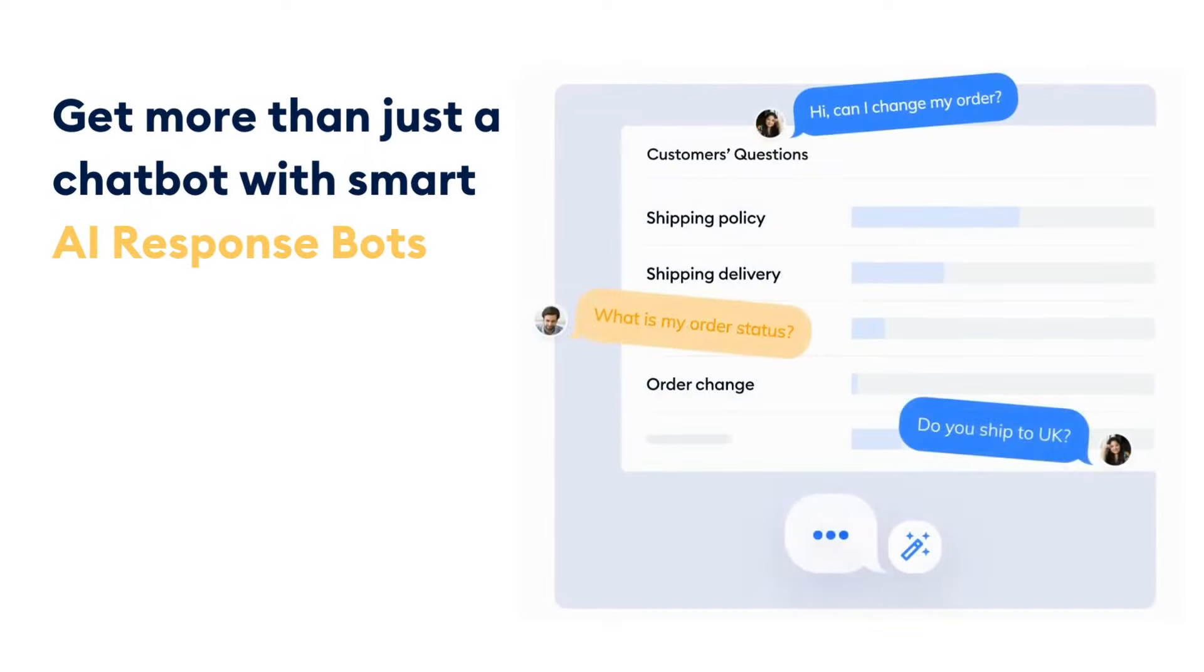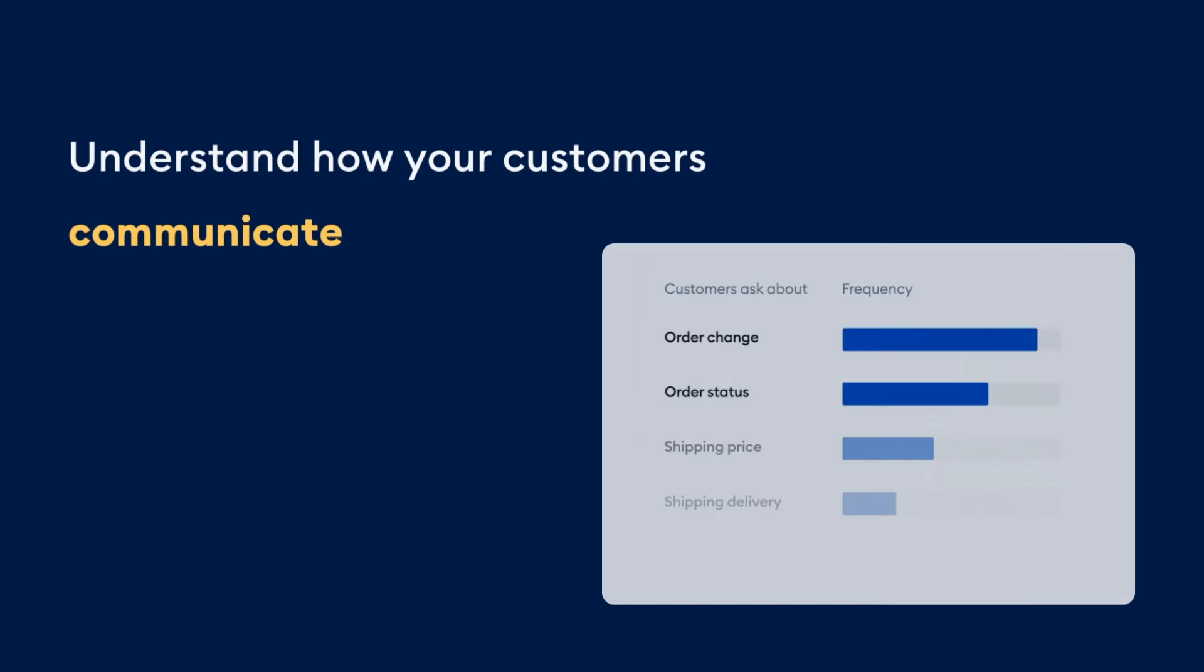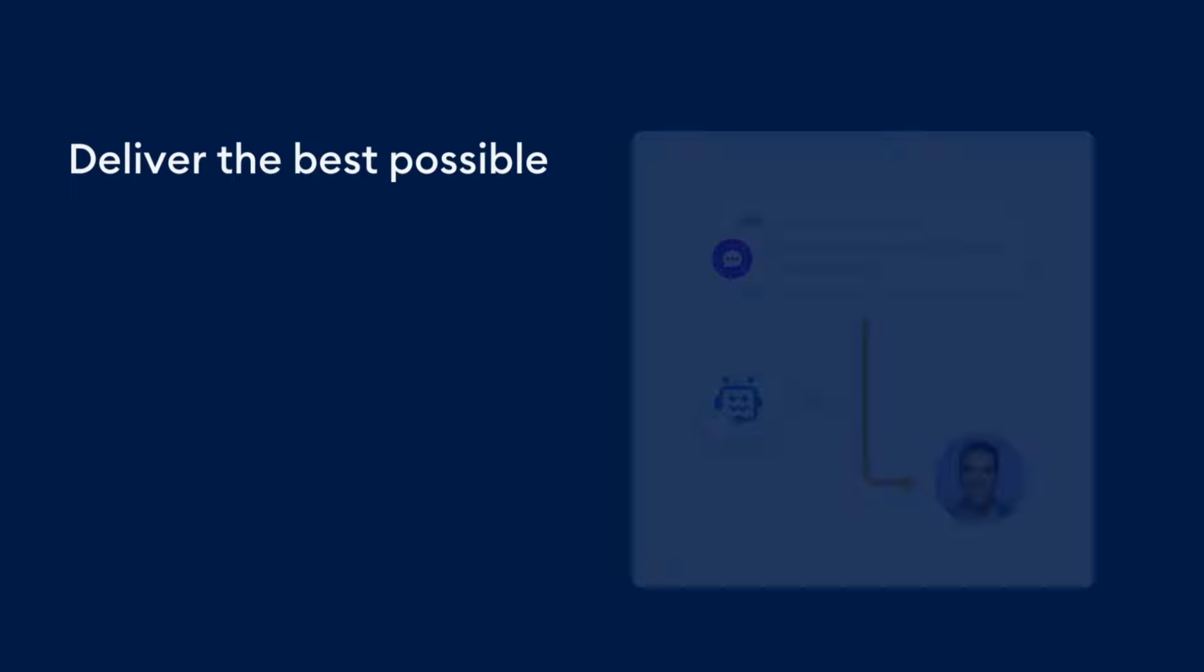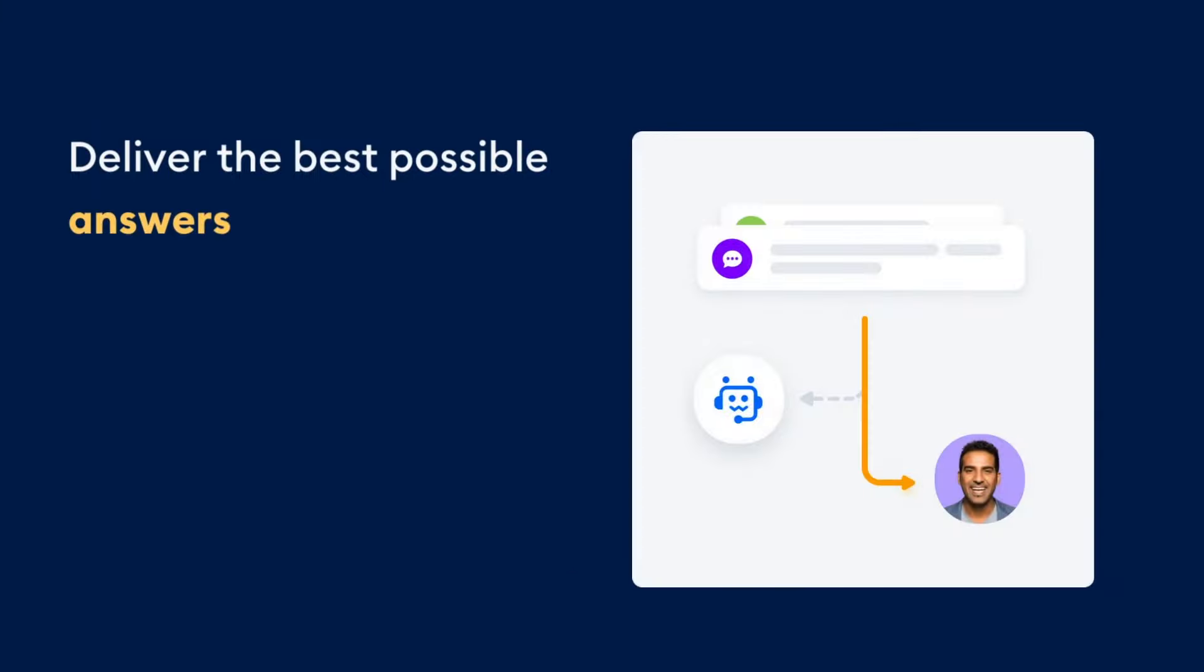With our AI response bots, you will understand how your customers communicate, learn from past conversations, and deliver the best possible answers every time.